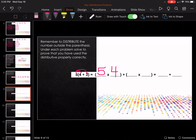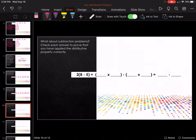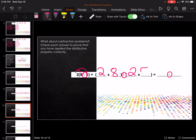Five by four plus five by three: five times four is twenty, plus five times three is fifteen. Now notice the subtraction sign in the middle — it goes in between the parentheses and in between the two numbers. So it's two times eight minus two times five. Two times eight is sixteen, minus two times five is ten.